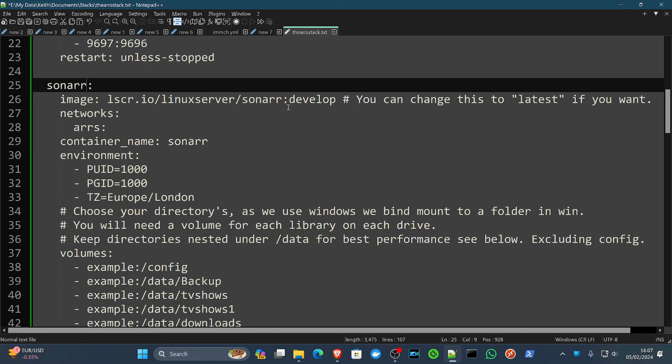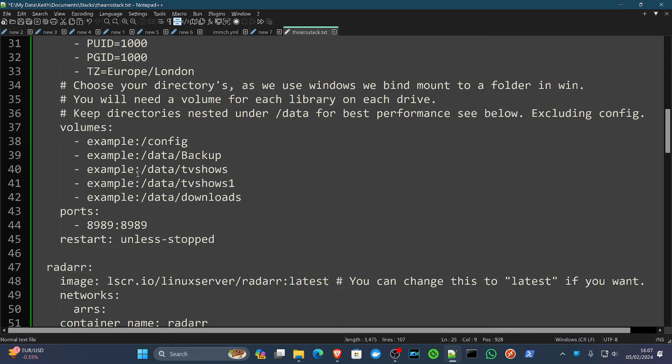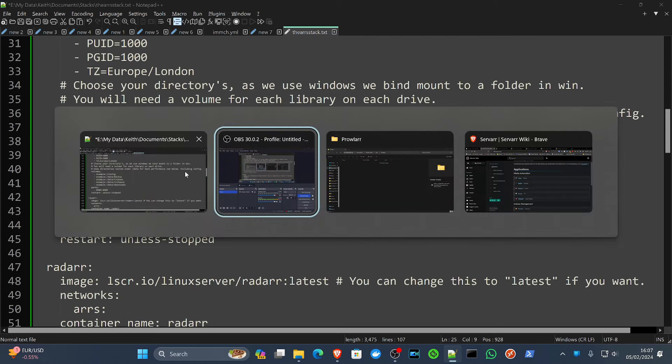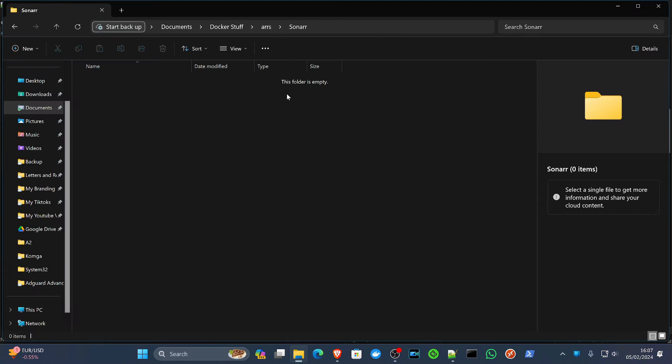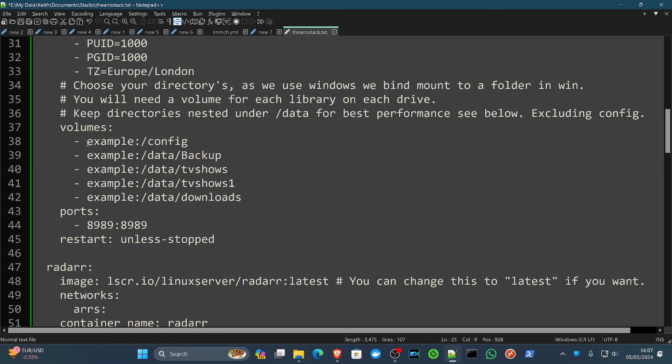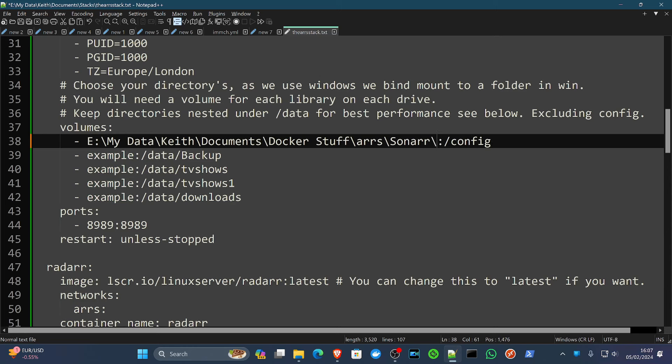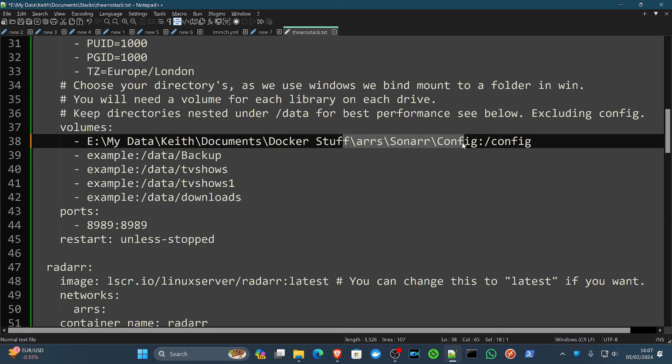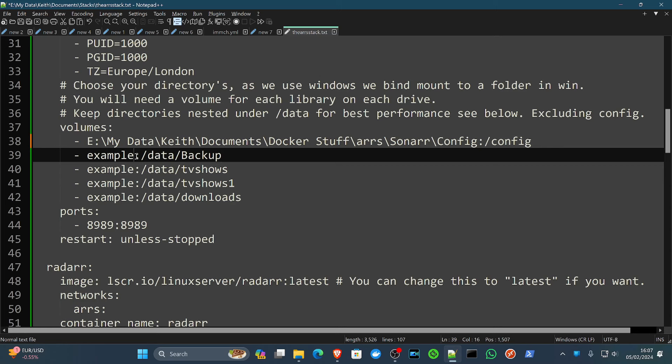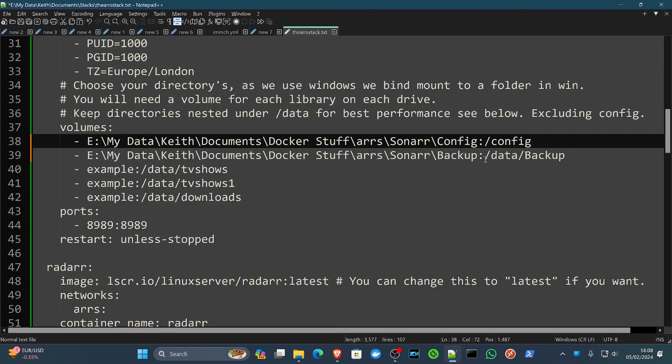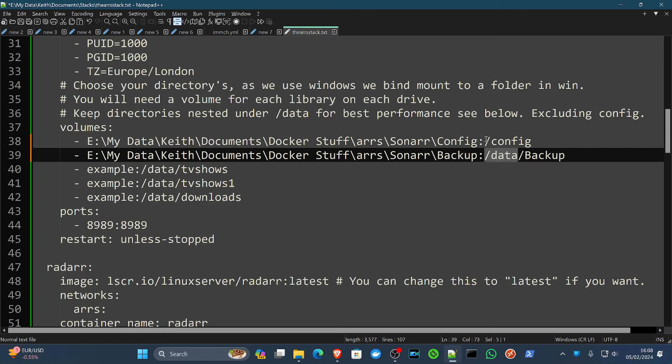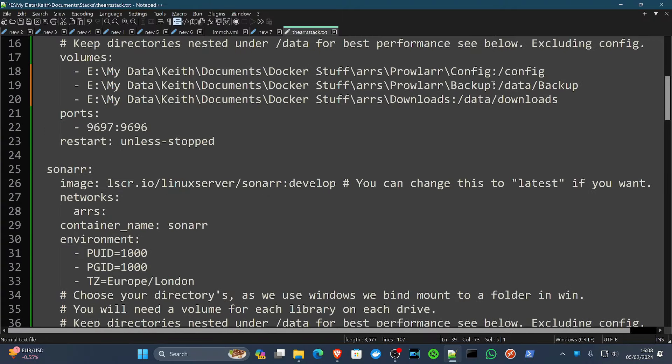Again, I'm using develop, but you could change this to latest if you want. Arr's network, time zone, users set. So we're going to go back over to the directories, Sonarr. And then we're going to put it in here. So we're going to put Sonarr config. Notice because we're on Windows, we're also using backslashes on the bind side, on the left side of the colon. And then obviously as it goes into the container, it's forward slashes. It's important to note the difference there. We're going to do the same for backup.